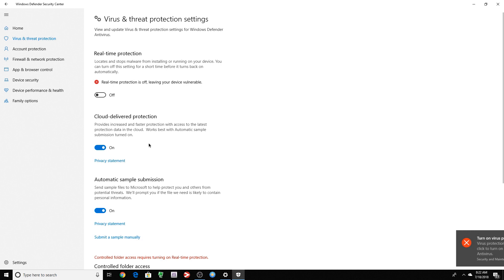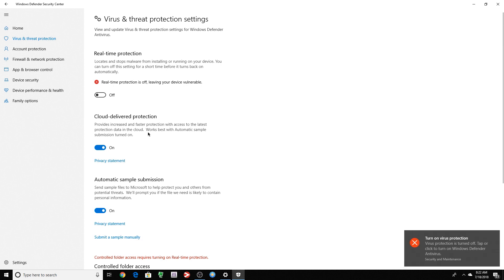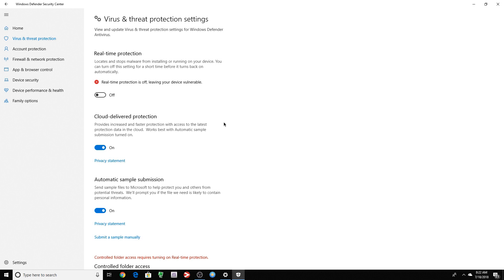So we're going to disable that. You can get rid of whatever you want here. If you don't want cloud delivery protection or any of those stuff, just disable it. Once you restart, it's going to come back.